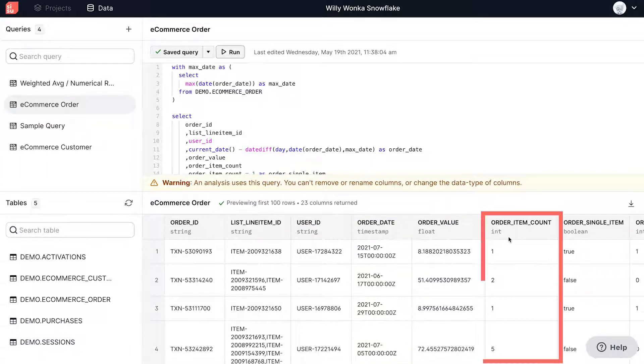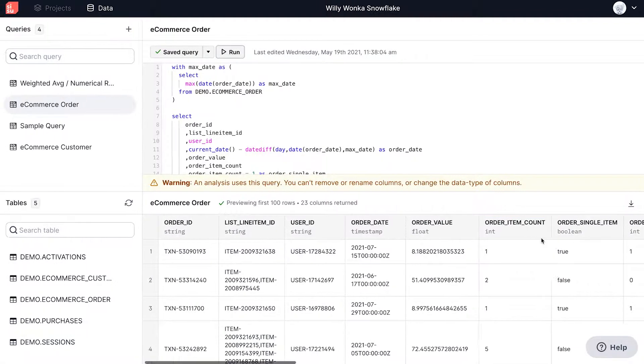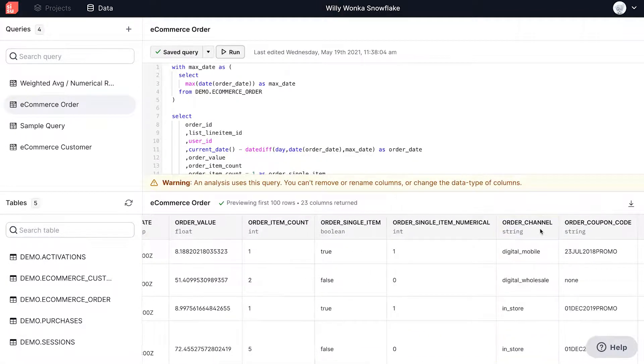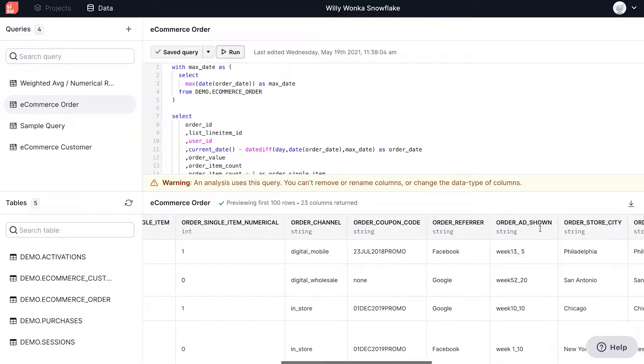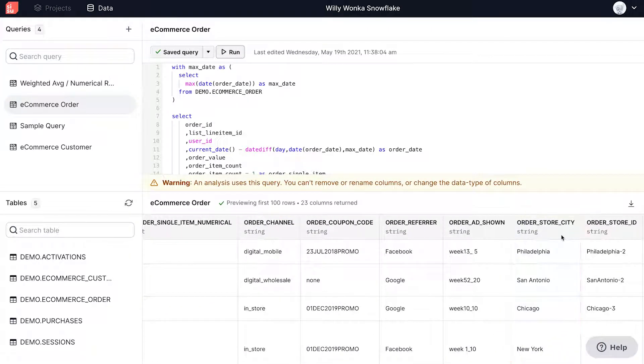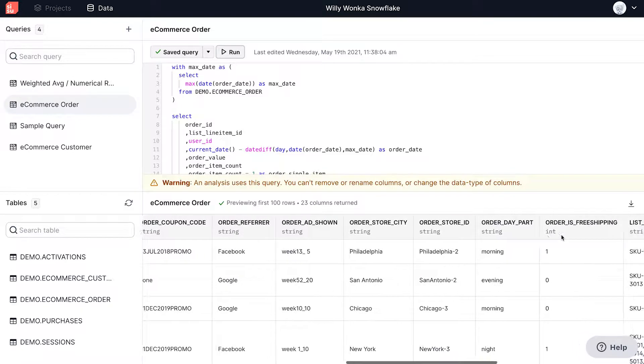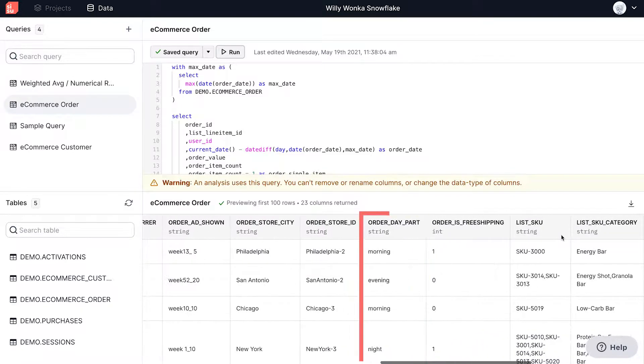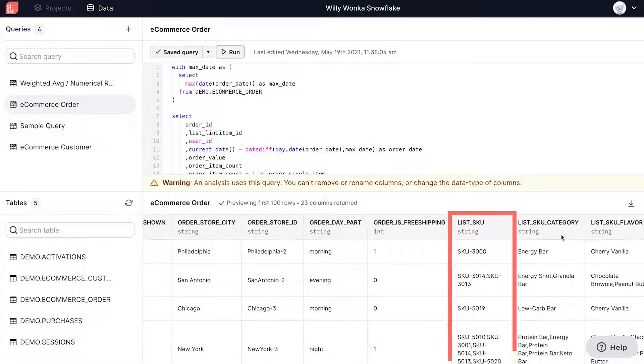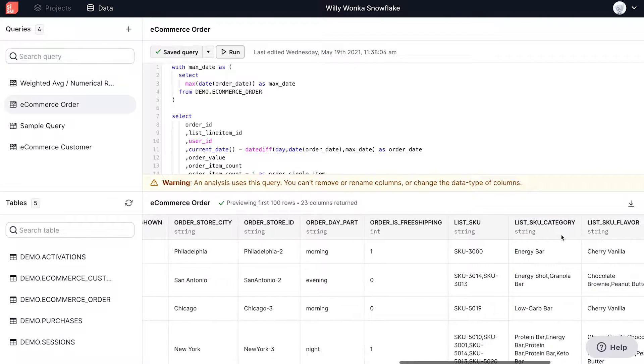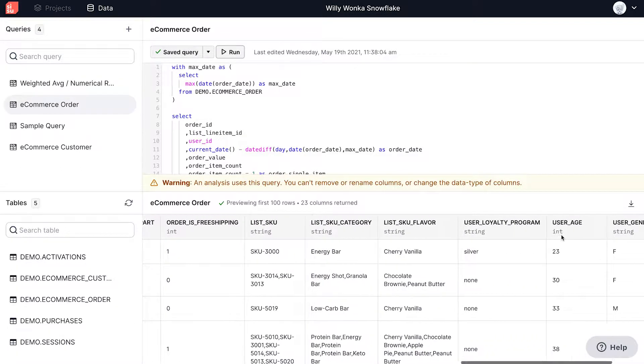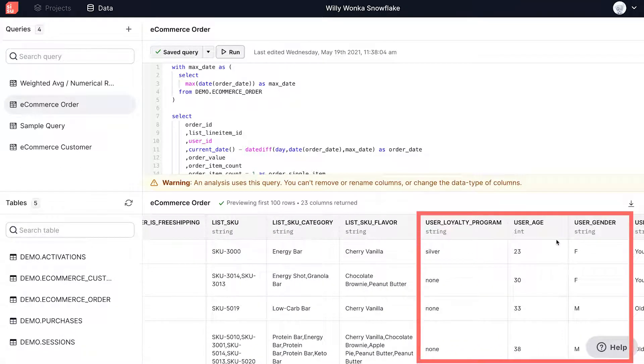Like the order item count, order channel, coupon code, store city, store ID, time of day, list SKU, and category. Or demographic information like loyalty program, age, and gender.